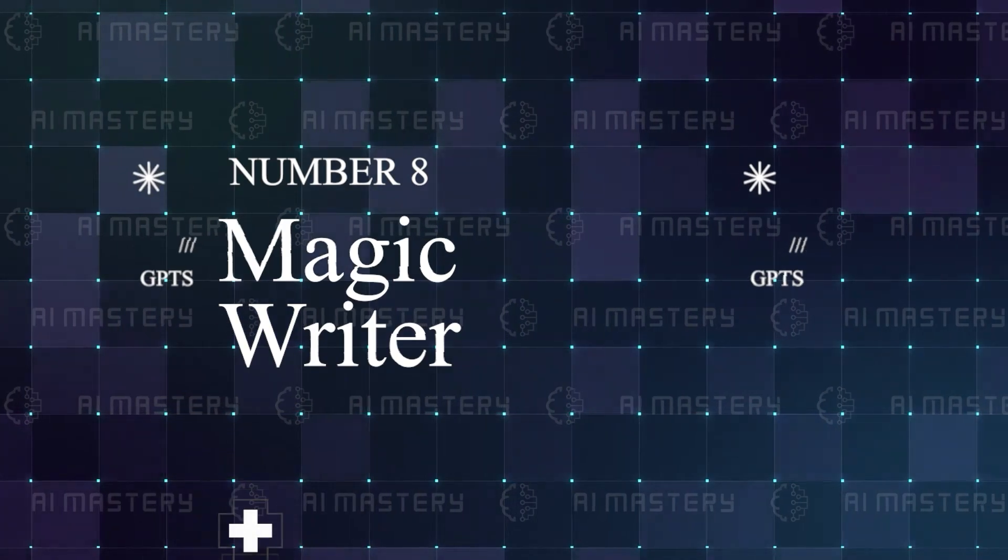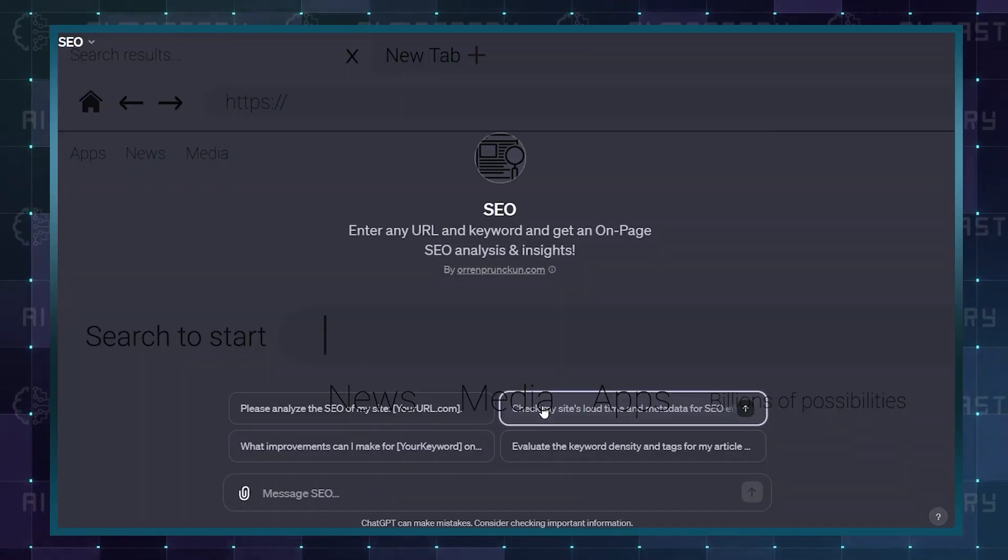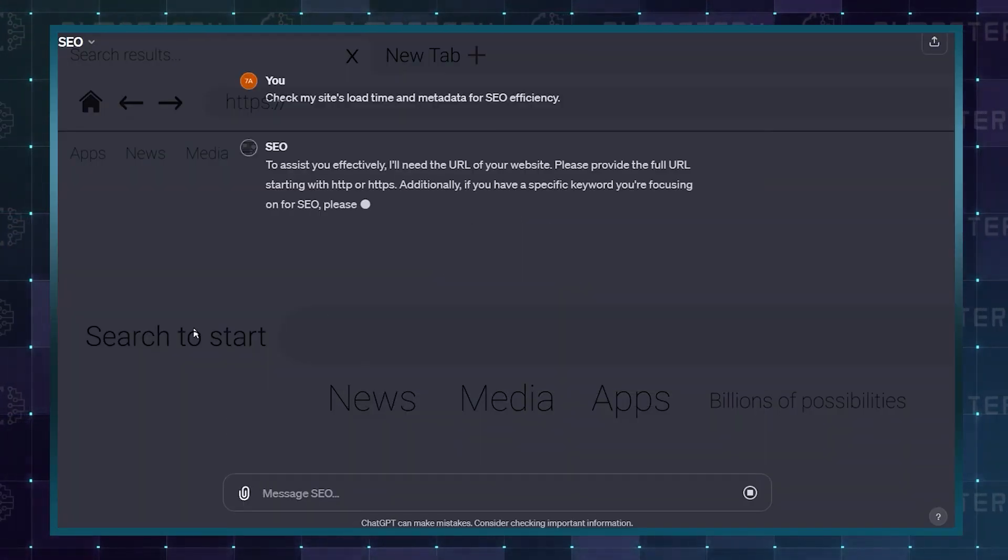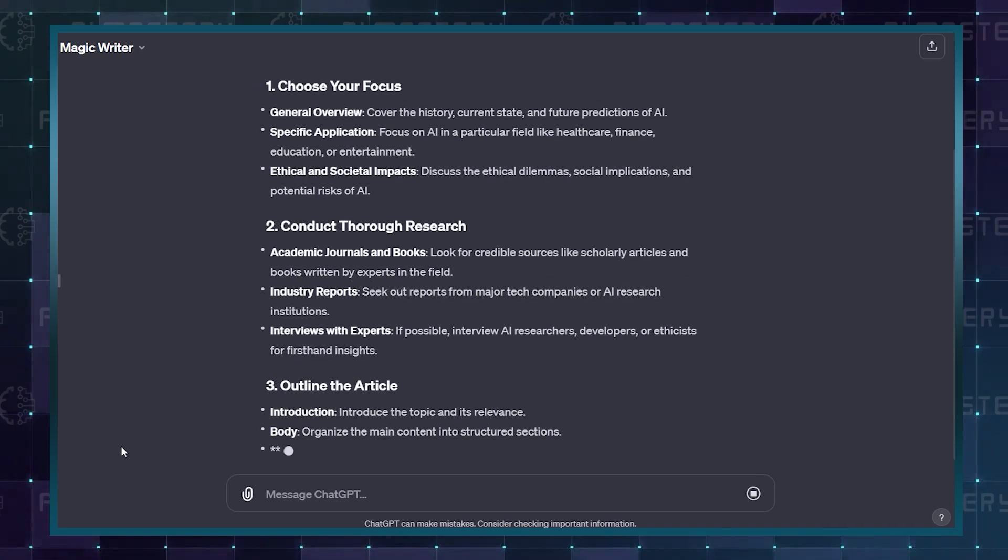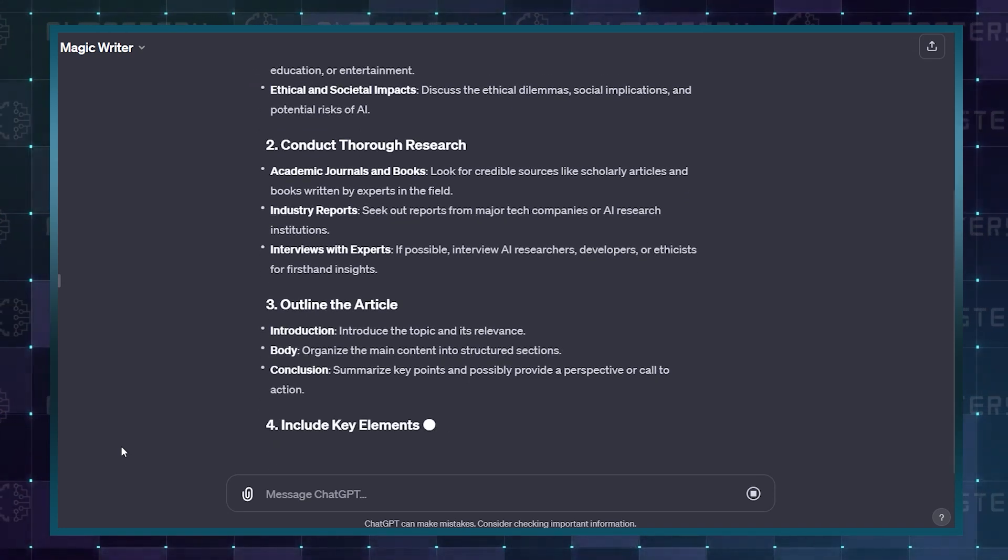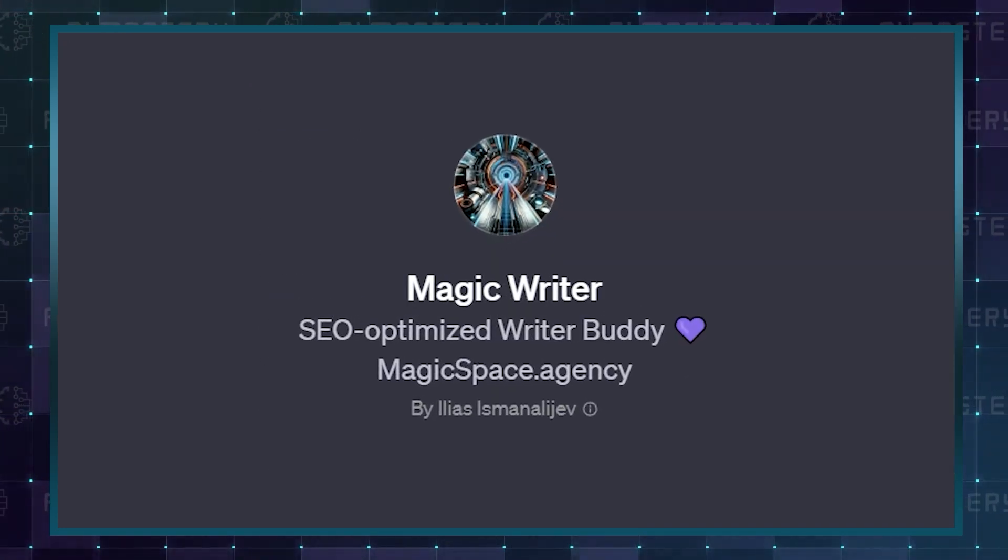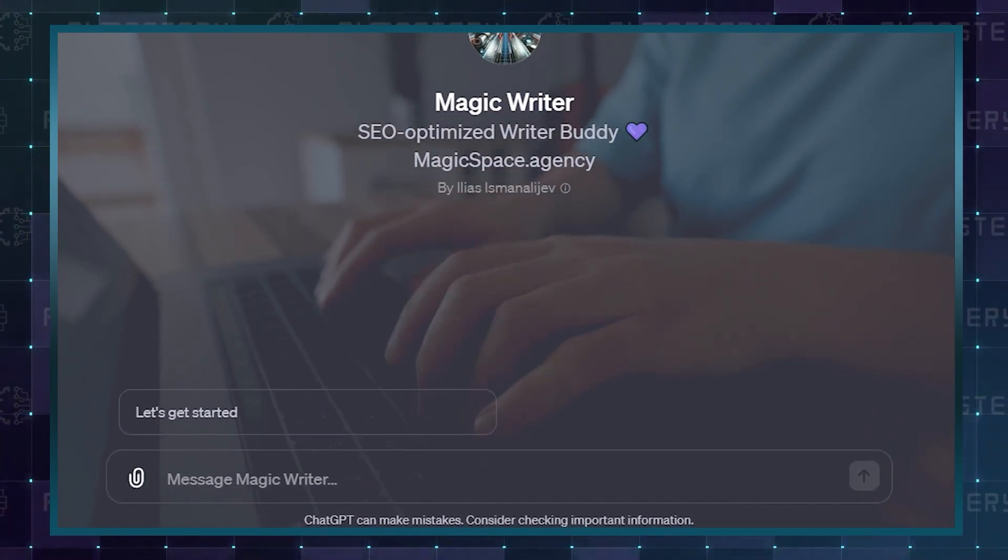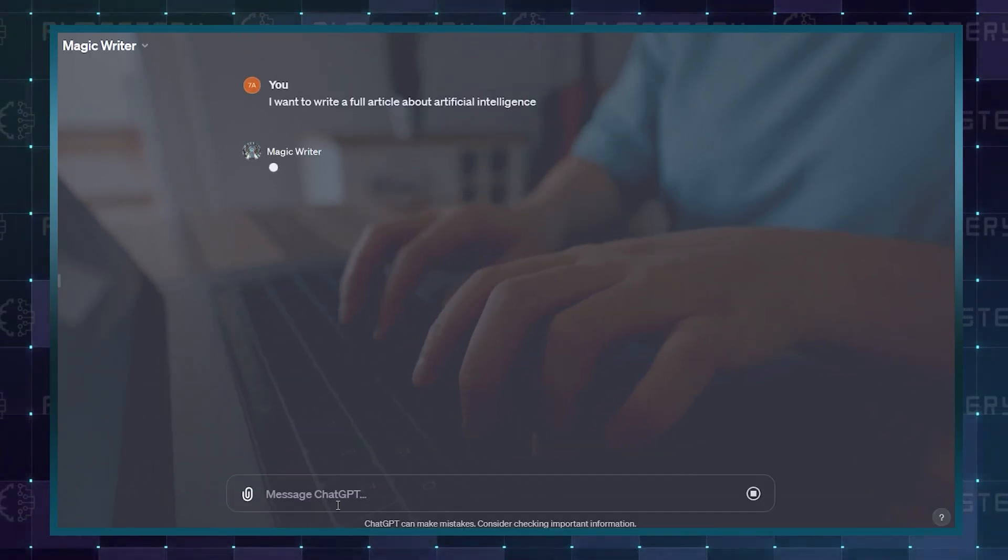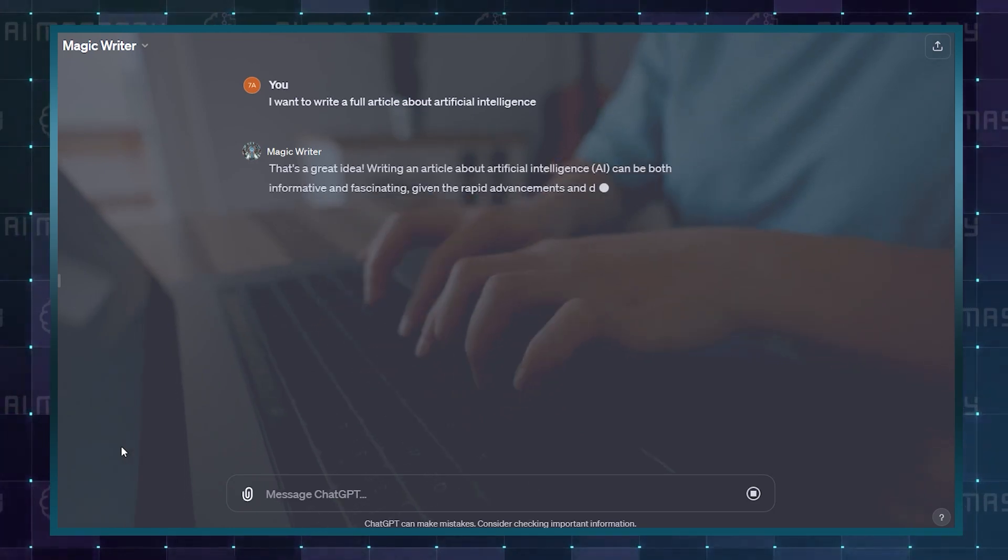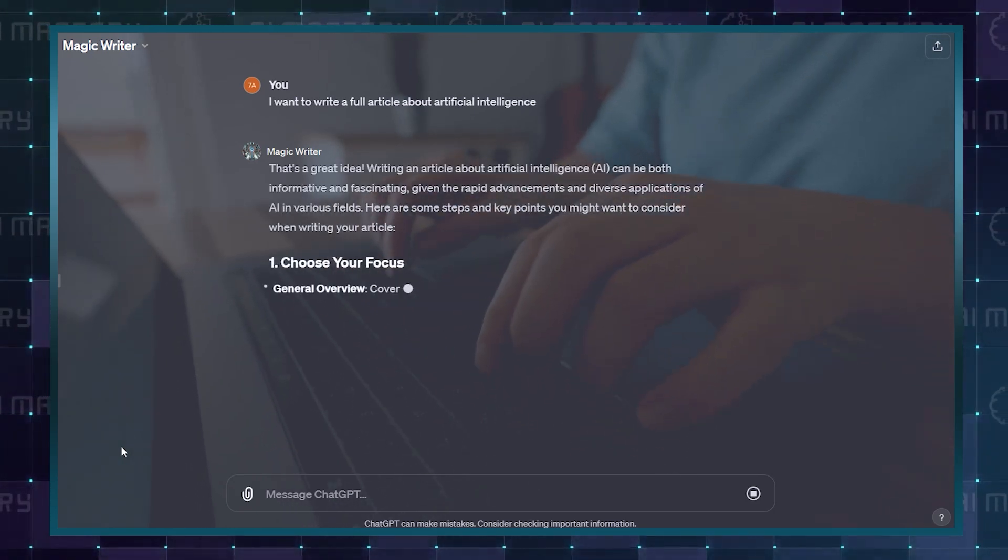Number 8: Magic Writer. We mentioned an SEO analyzer earlier in the ranking, but what if you could write an already SEO-optimized script from scratch? That is what Magic Writer does for you. Get started with a prompt of the topic you intend to write about, and it will feed back with all the categories you need to address under the topic, and even the word count for each section.